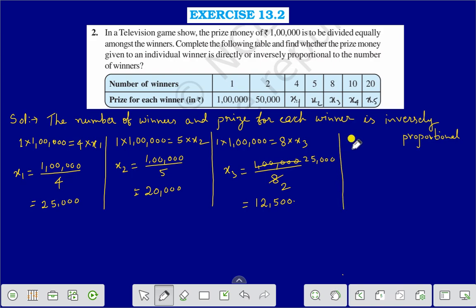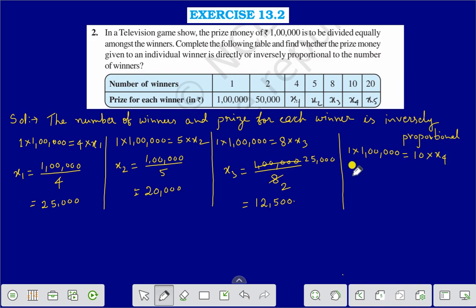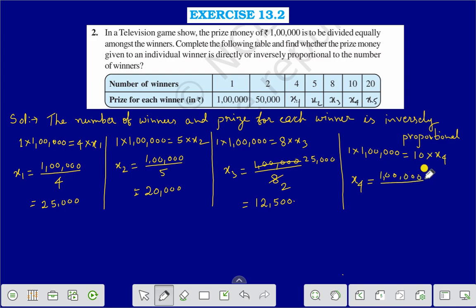We will find the value of X4. In the same way, 1 into 1 lakh is equal to 10 into X4. Therefore the value of X4 is equal to 10,000.